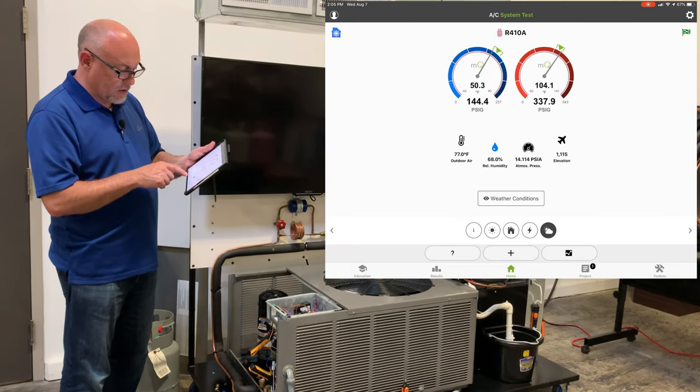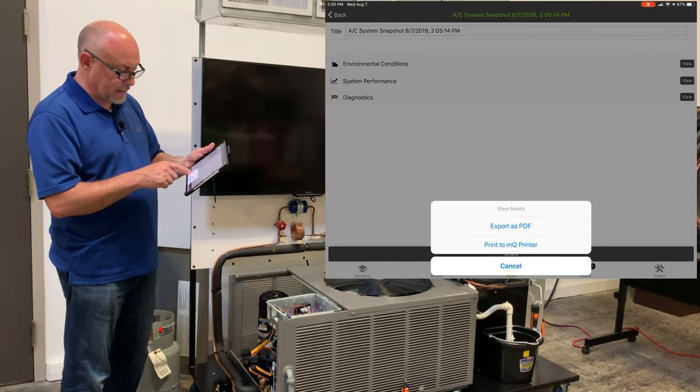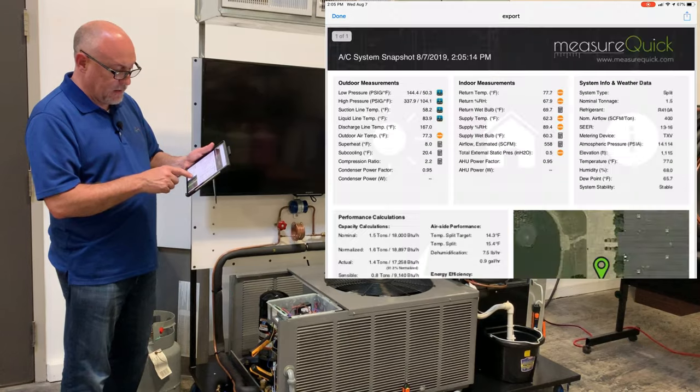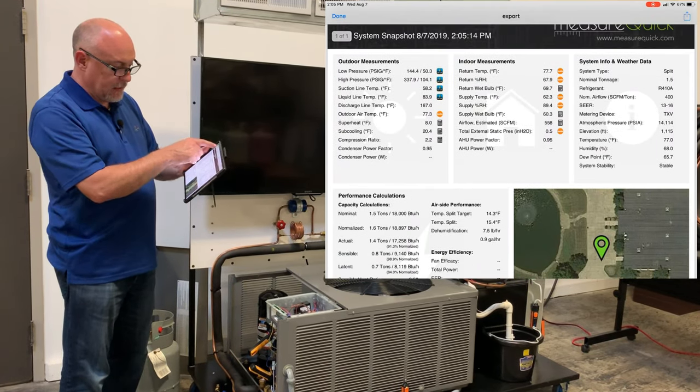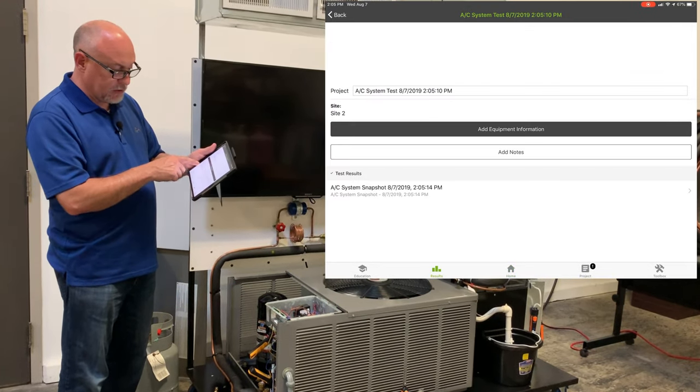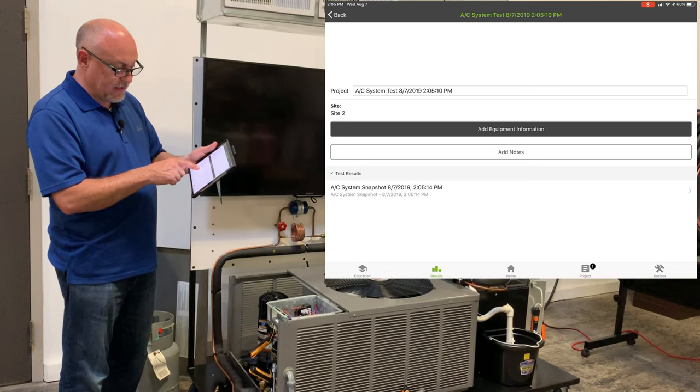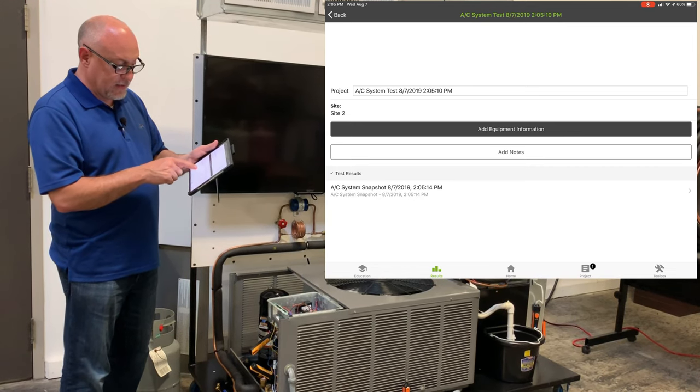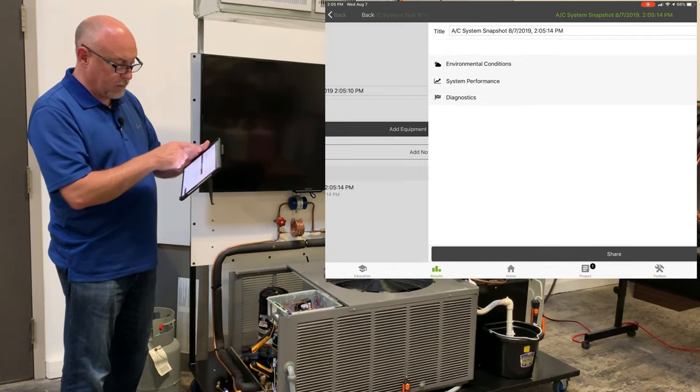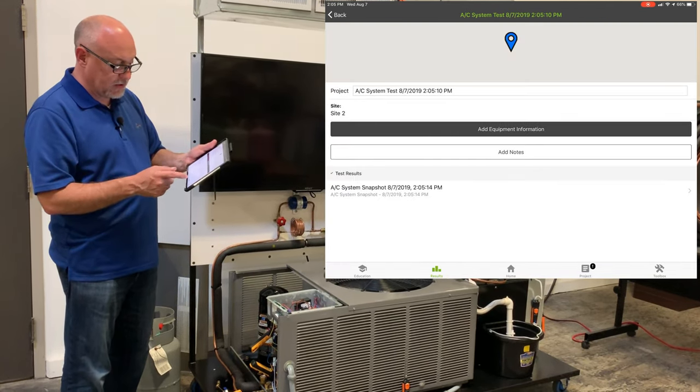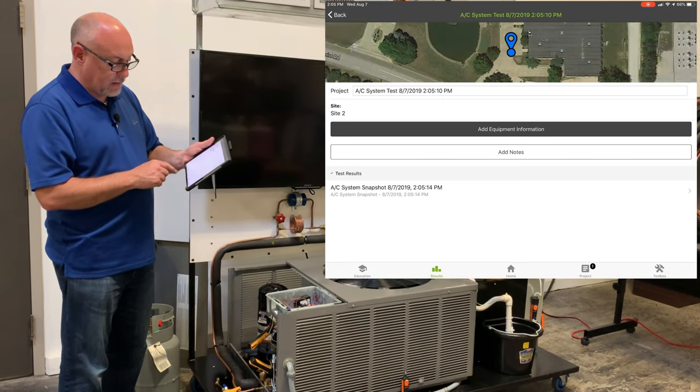Now I can view those results, share, export as PDF, so here's my basic results. If I want to go back in now and view those in results, now I can see that system snapshot and I can either set that equipment as active or I can reprint those results. So it just allows me to see those there.